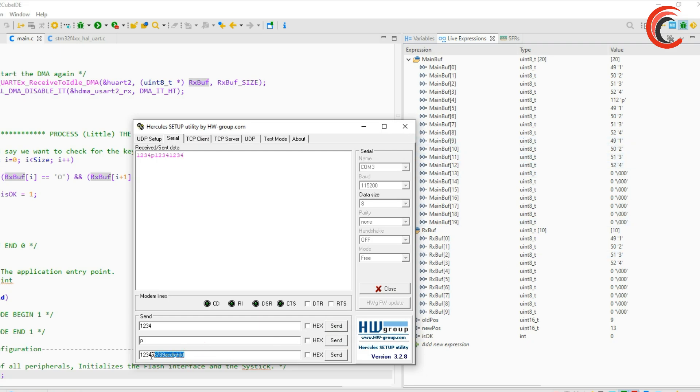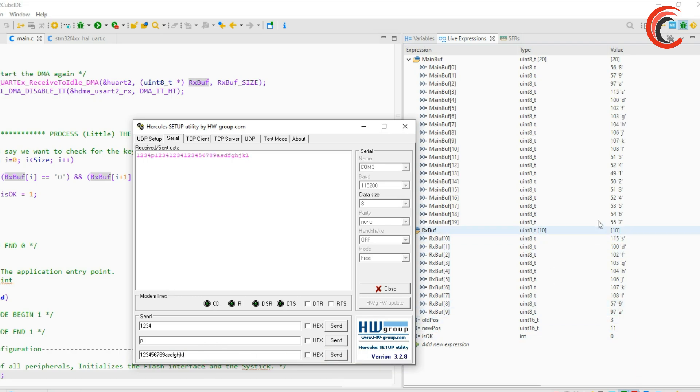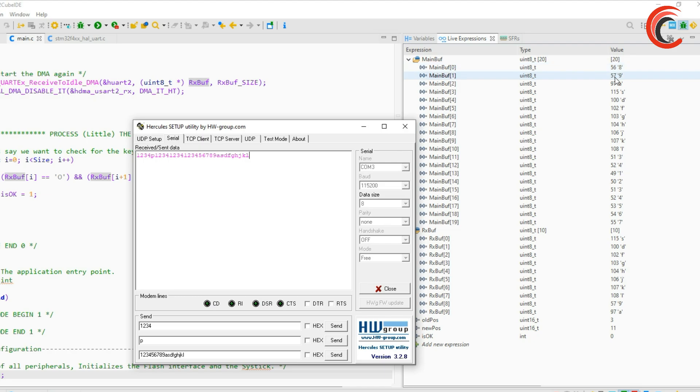Now if I send this data let's see what happens. Here the data is written till the end of the buffer and then it started from the beginning again. It's overlapping the old data.